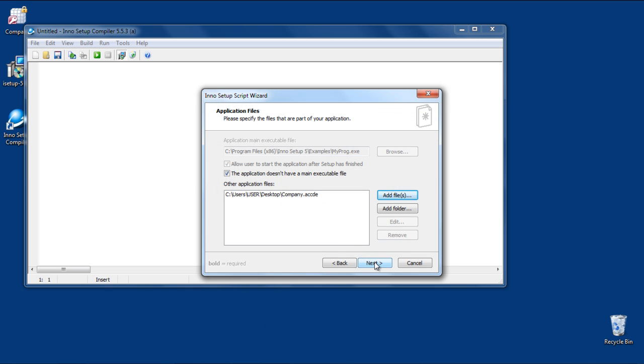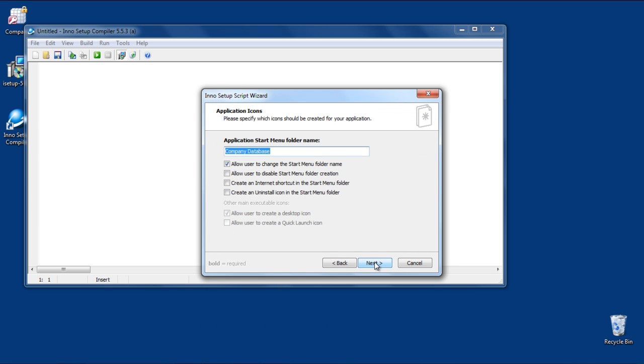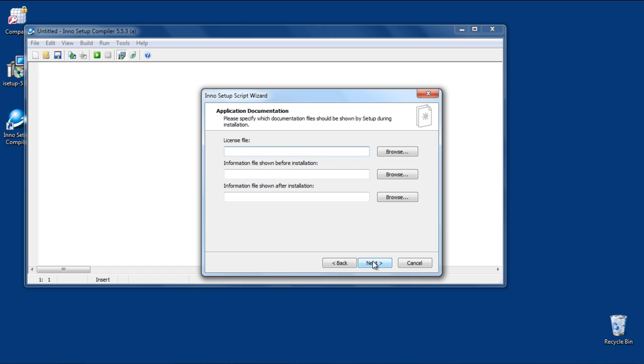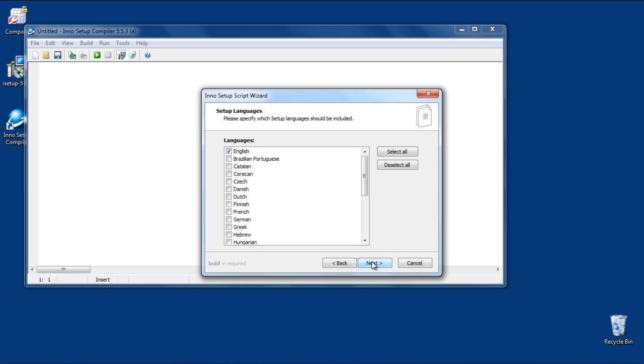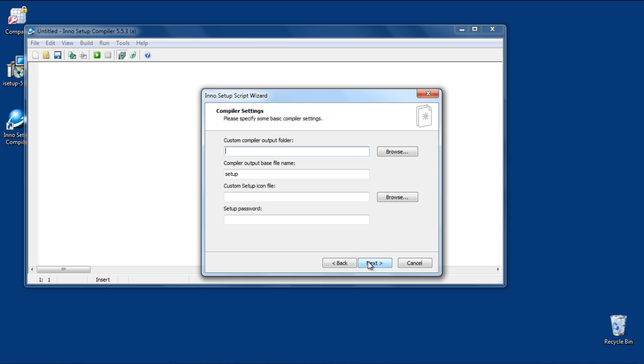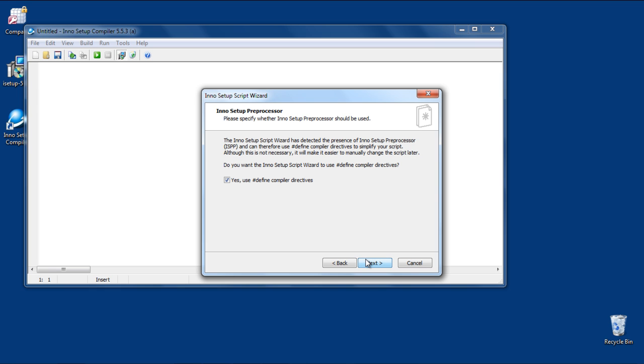Click on the Next button and specify the application icons. Click on the Next button to continue further. Skim through the application documentation and setup language pages. Next, browse for the output folder in order to select the output folder of your package. Once you're done, move forward and finish the setup.